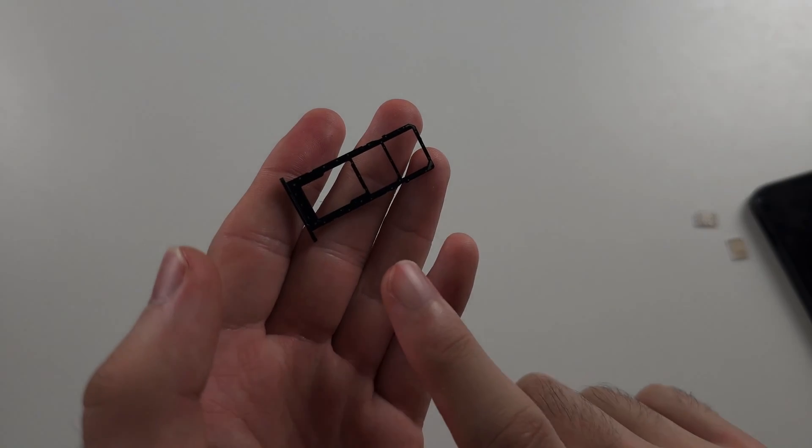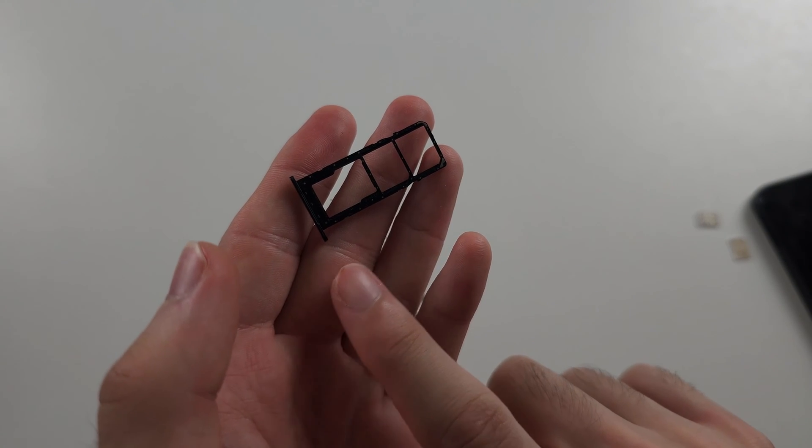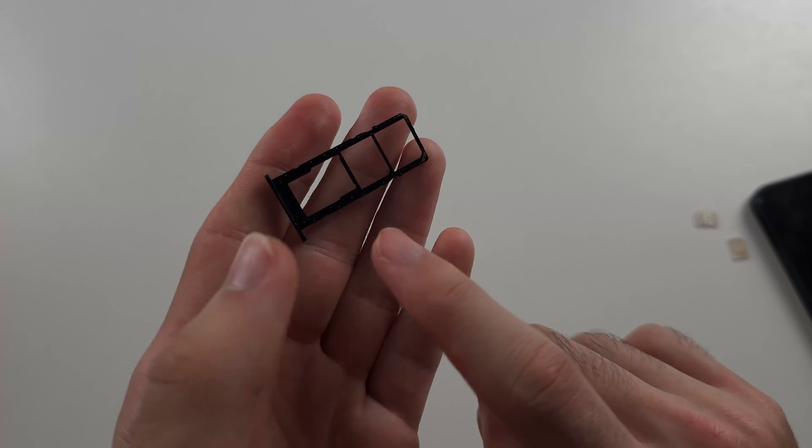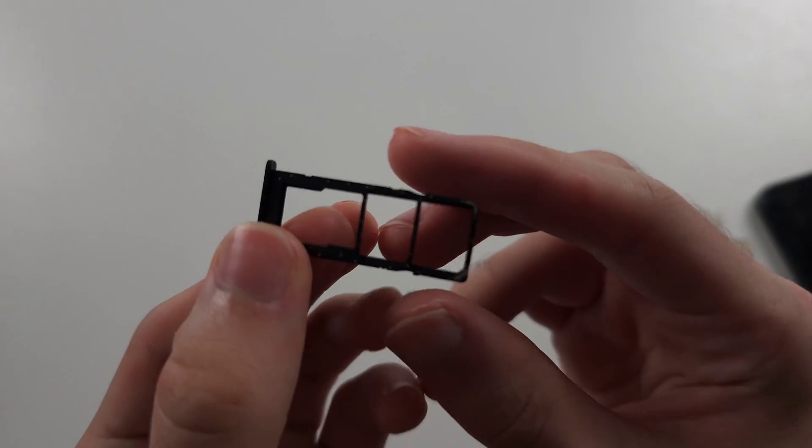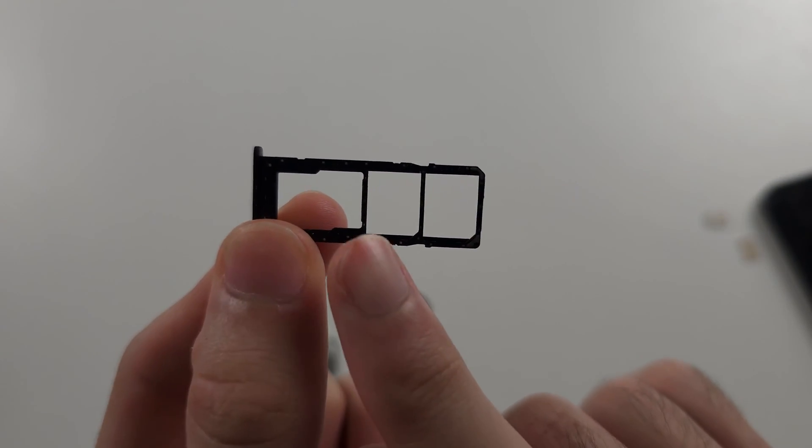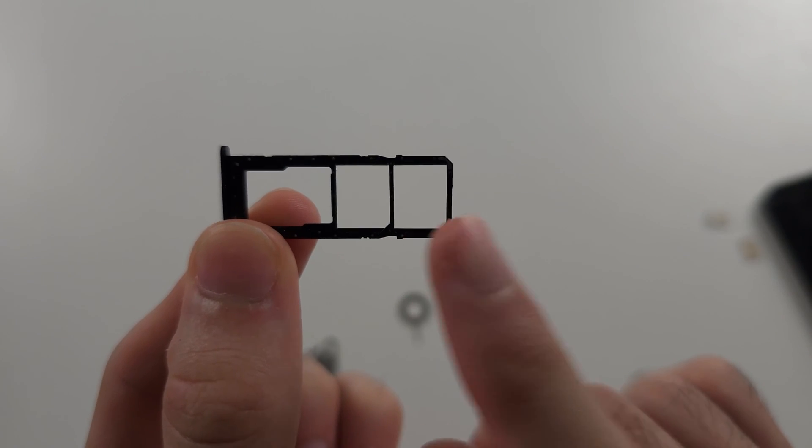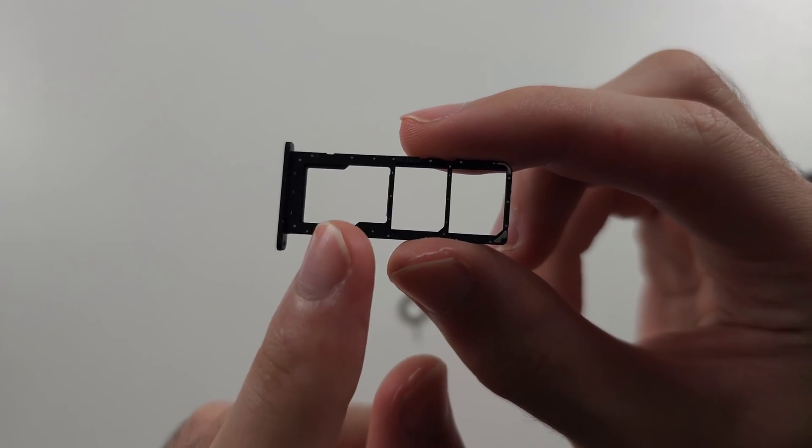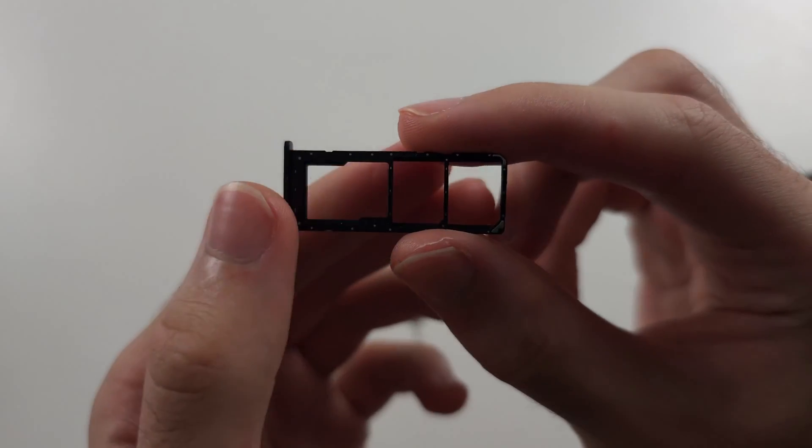Unless you bought your phone on a plan and the carrier intentionally blocked this, you should have two physical SIM card slots and an SD card slot.